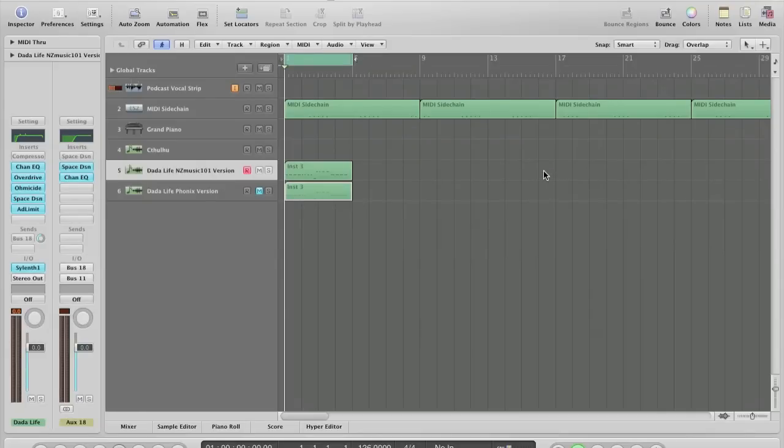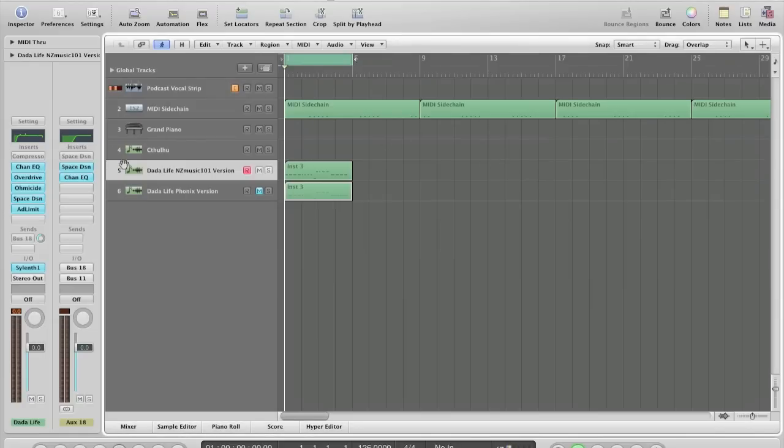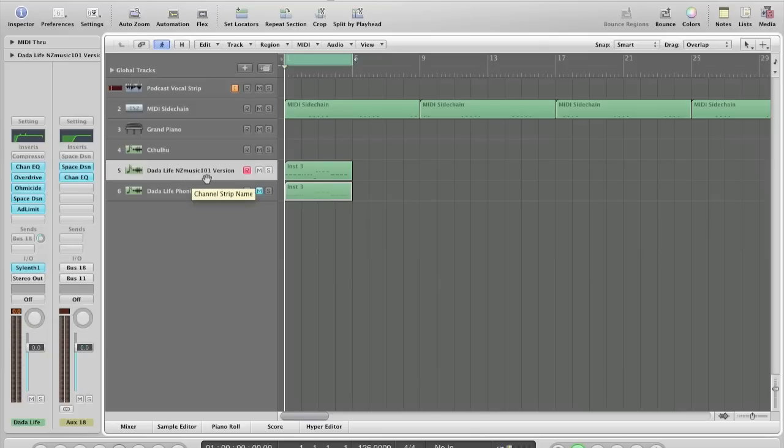Hey guys and welcome to this tutorial on how to make a Dada Life synth. Basically to make this synth I've gone on to a few YouTube channels and notably I've looked at Ryan NZ's version of this which is on NZ Music 101.